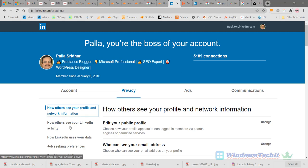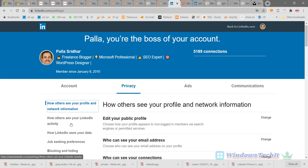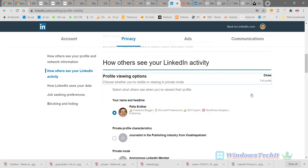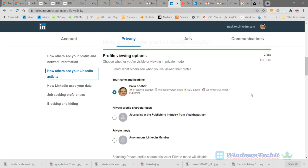Click on 'How others see your LinkedIn activity.' Now, Profile Viewing Options - this is where you can define how you can be in private mode. Currently, mine is in full profile, so the following options are available here.